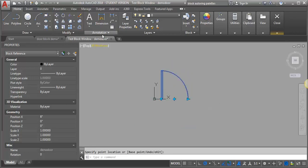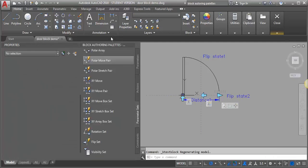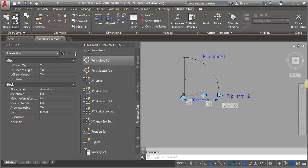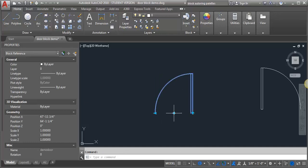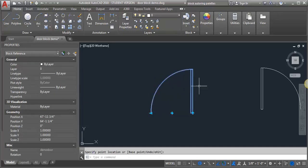All I have to do now is close out of my test, save my block, and close the block editor. And then I have a fully functional, scalable, flippable door block. Give that a try. I know it's a lot of steps and it's a little bit complicated, but just make sure you're testing as you go along. As you're finding issues, adjust your other actions, and you should be able to come up with the finished product.